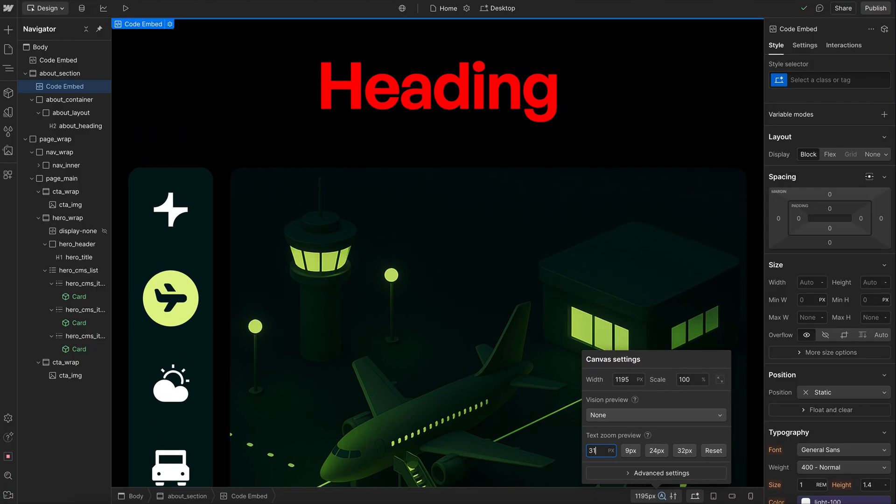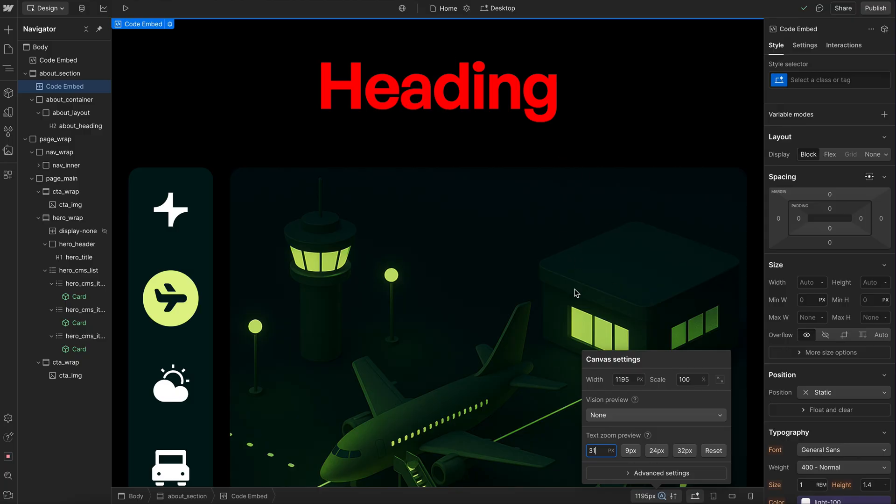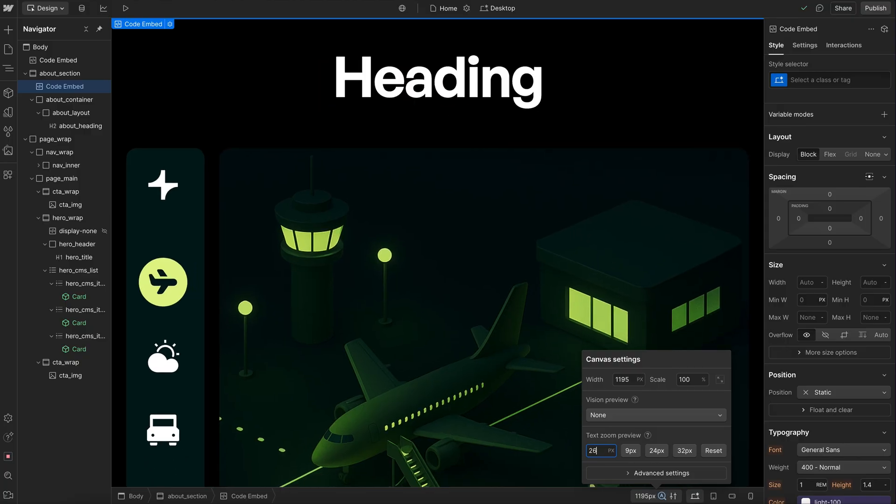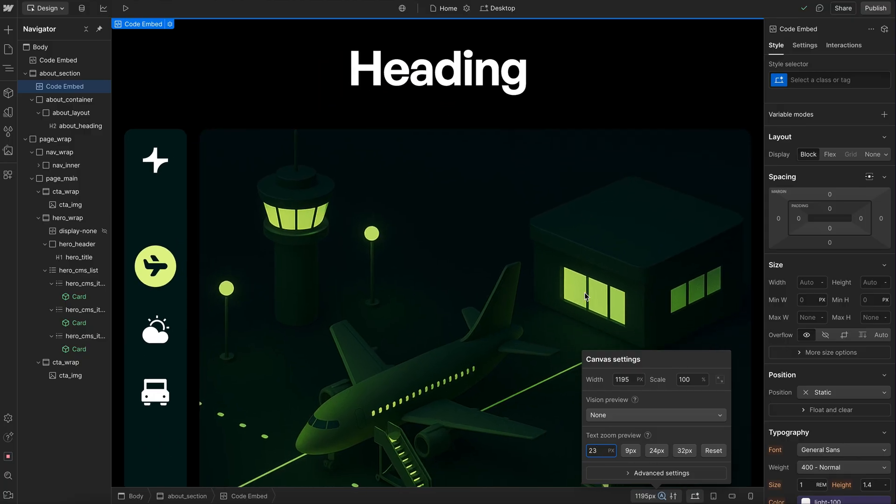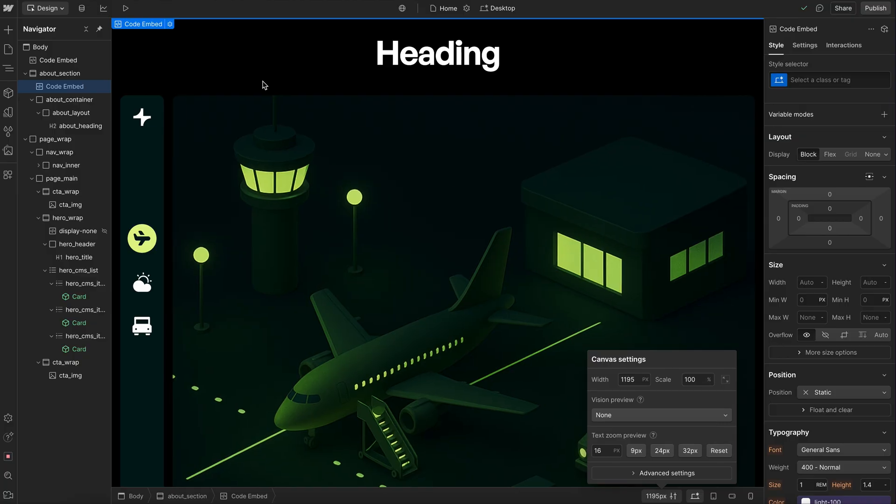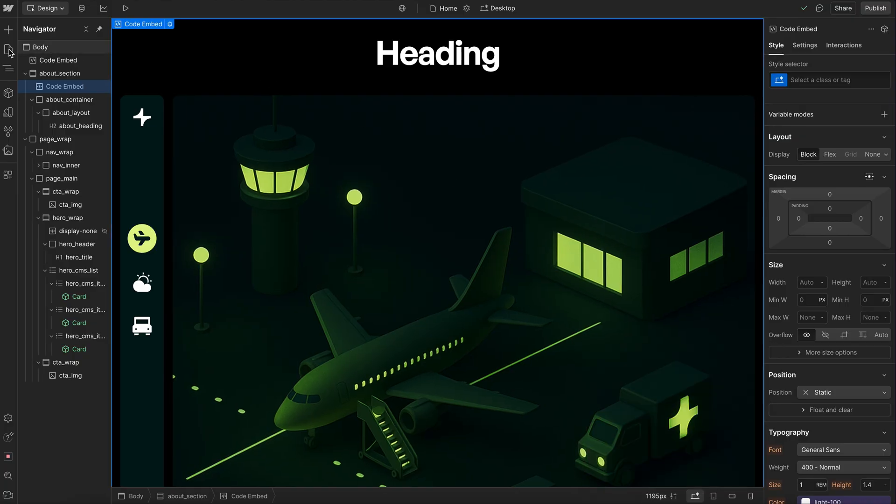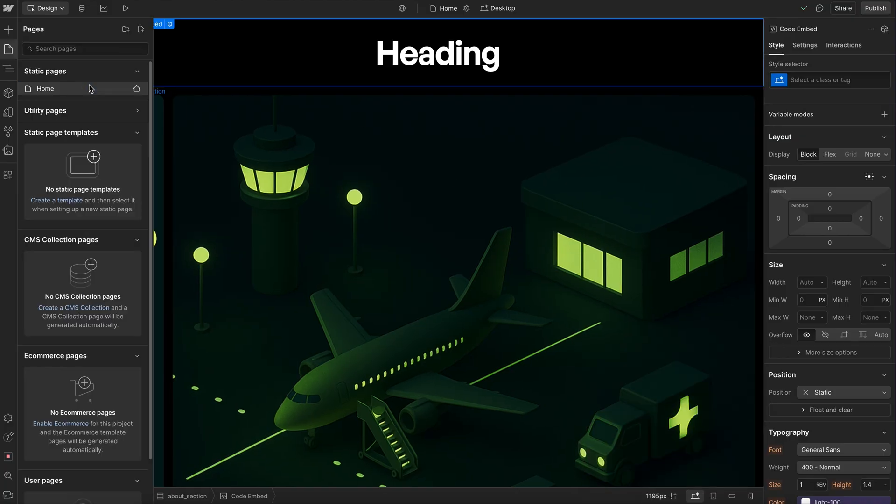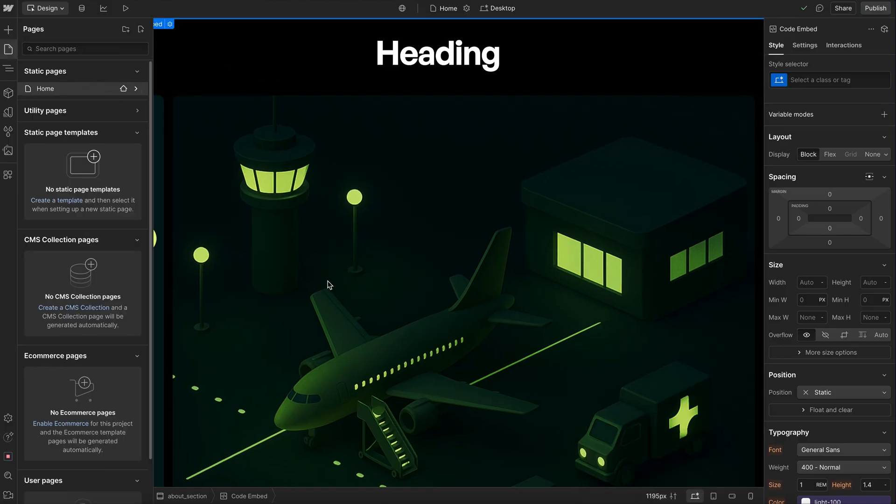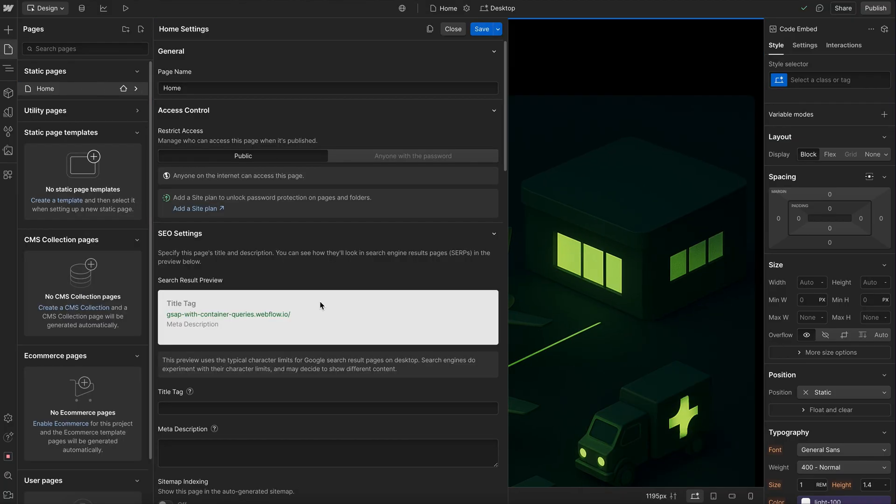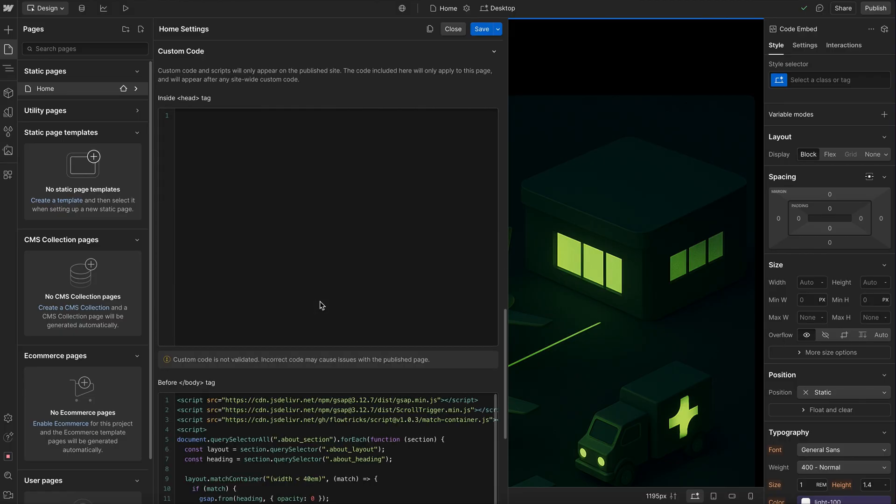Now, if we want to run a GSAP timeline or tween only when we cross between that certain container size, this is where we can go ahead and use our match container. So we'll go ahead and open this up. We'll notice we can loop through every about section. So if we have multiple of them throughout the page, it works with each of them.